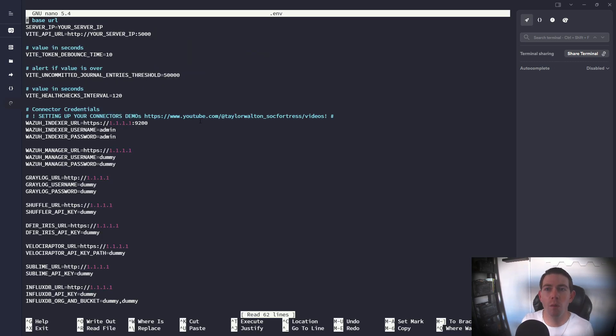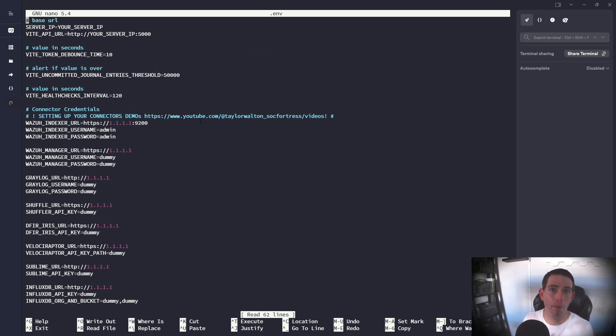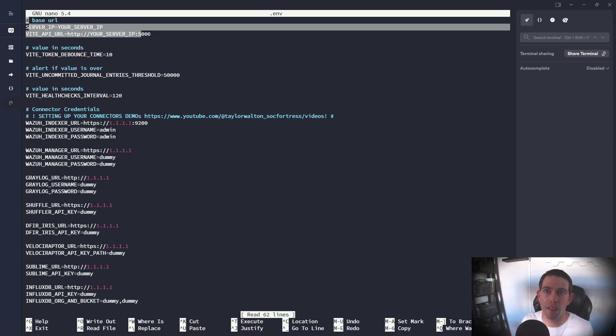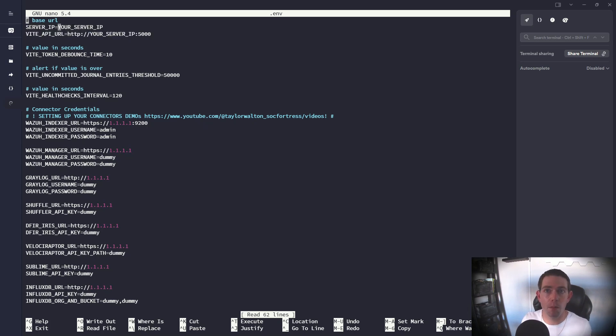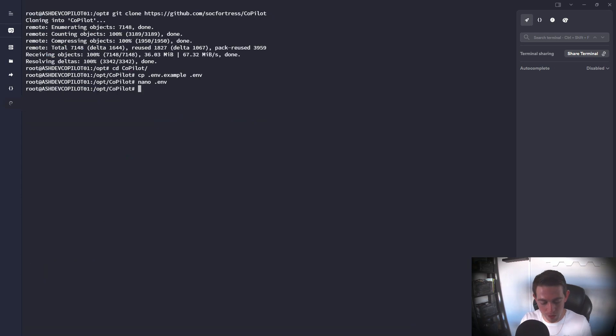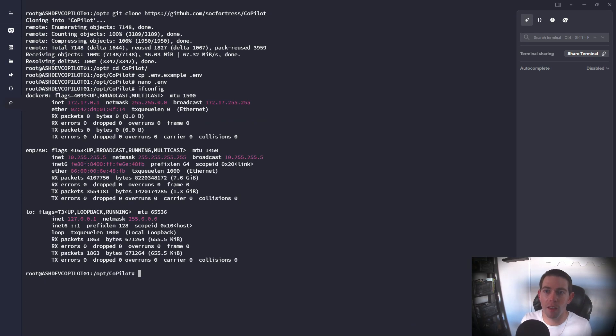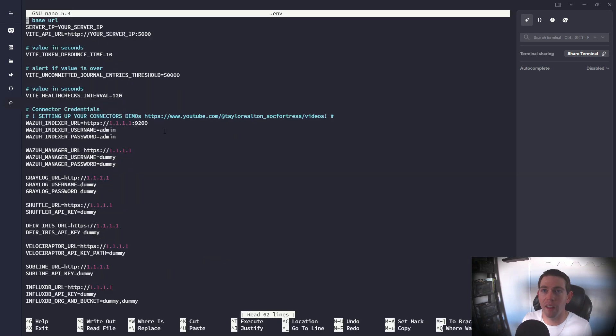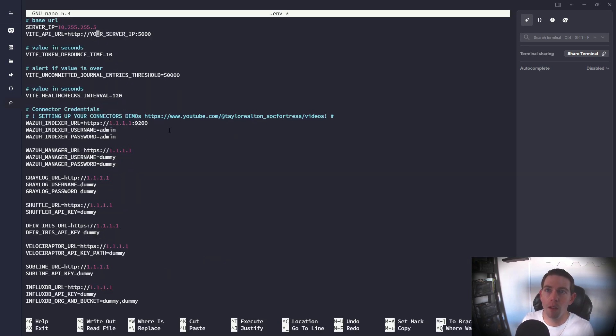And here is where we can set our initial variables for our application. So here we have our server IP and then our API URL. You'll see placeholders for your underscore server IP. So I'm gonna go ahead and run an ifconfig to get the IP address of the VM that will be running Copilot. Go ahead and open this file back up and replace these options here.